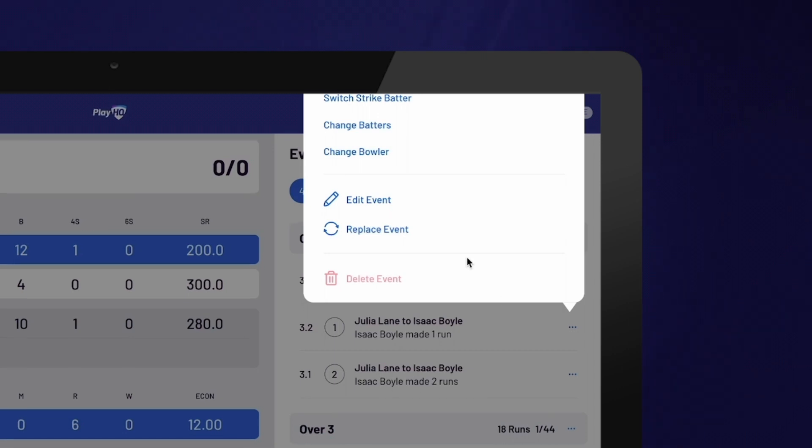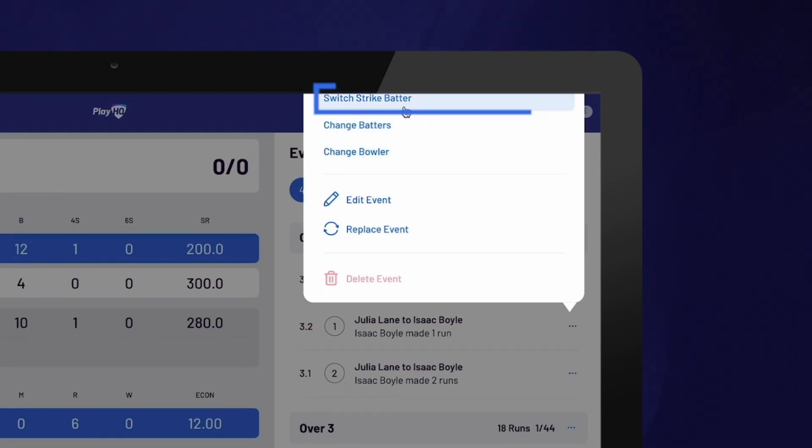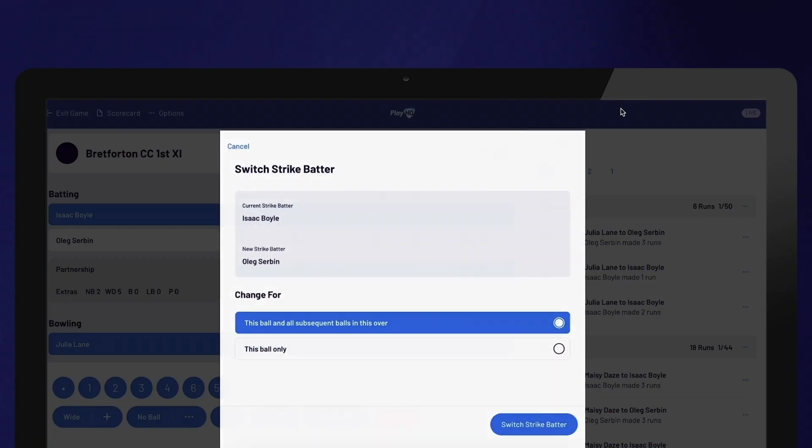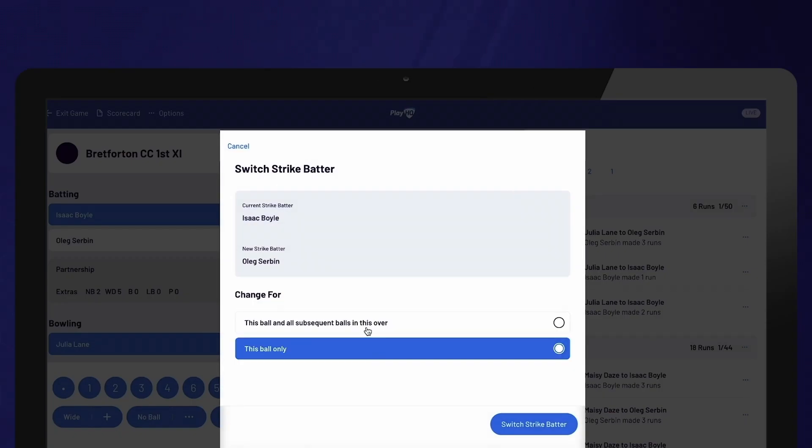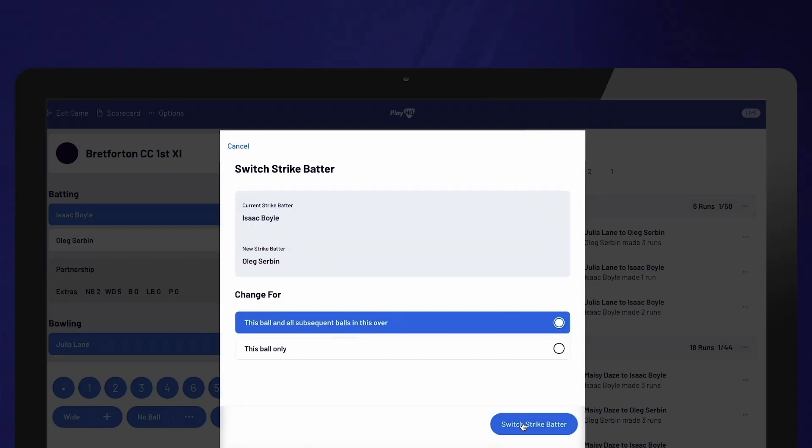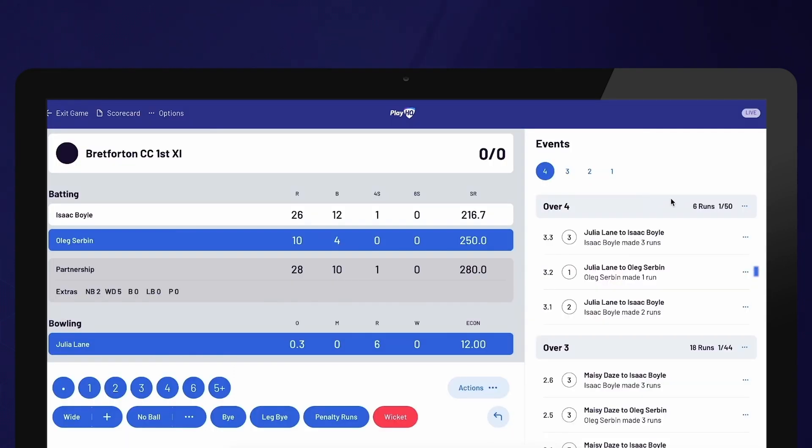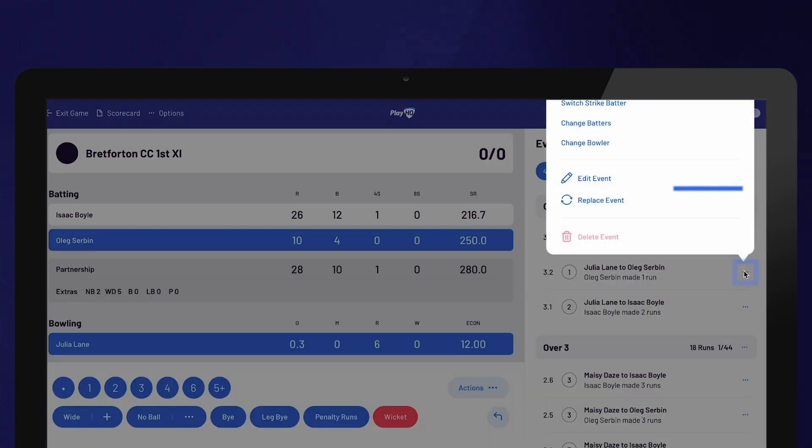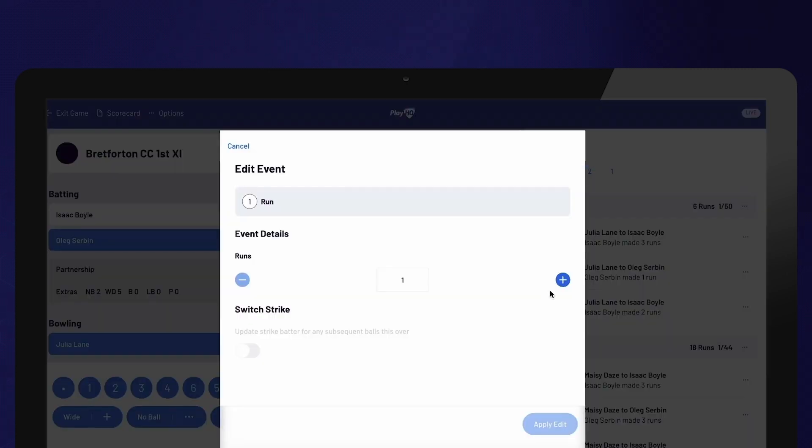When changing the strike batter, you will be asked if this change is for the current ball and all subsequent balls in the over, or for the current ball only. Using the three dots, you can also edit the number of runs applied or replace the event entirely.